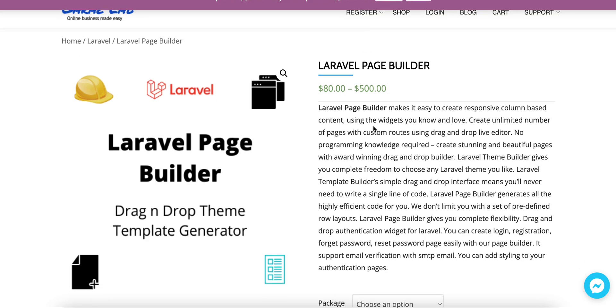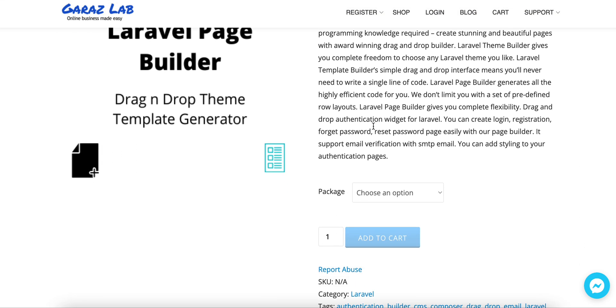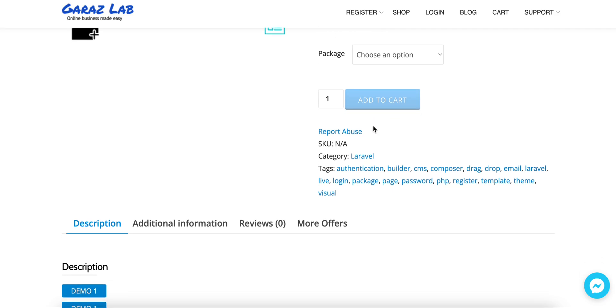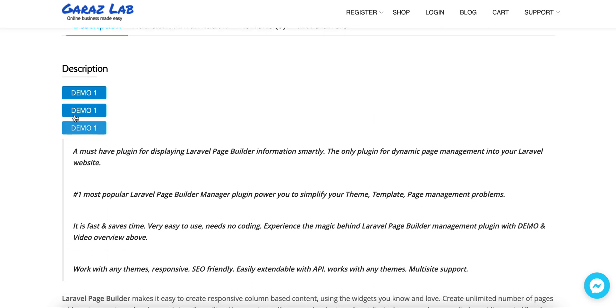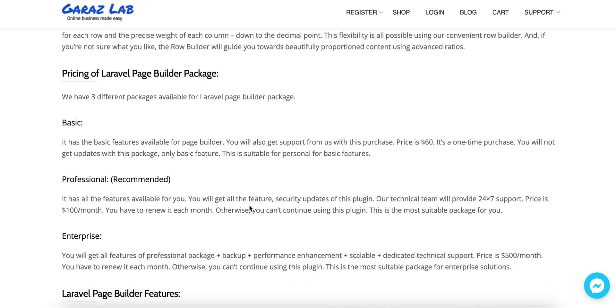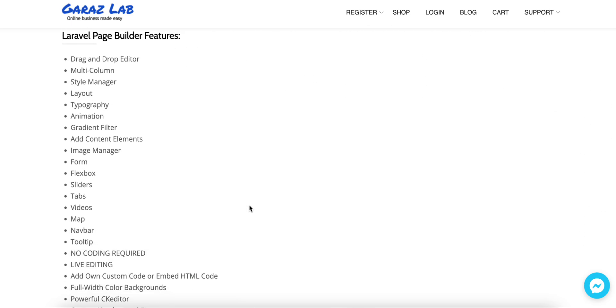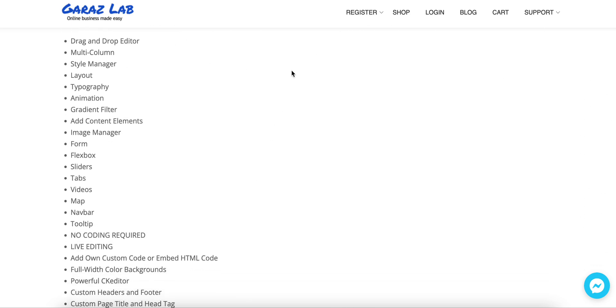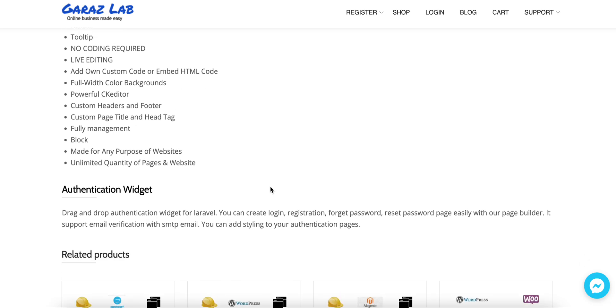Before that, just visit our Laravel Page Builder and we have the demos available, proper description of each features listed here and the packages that we support currently.